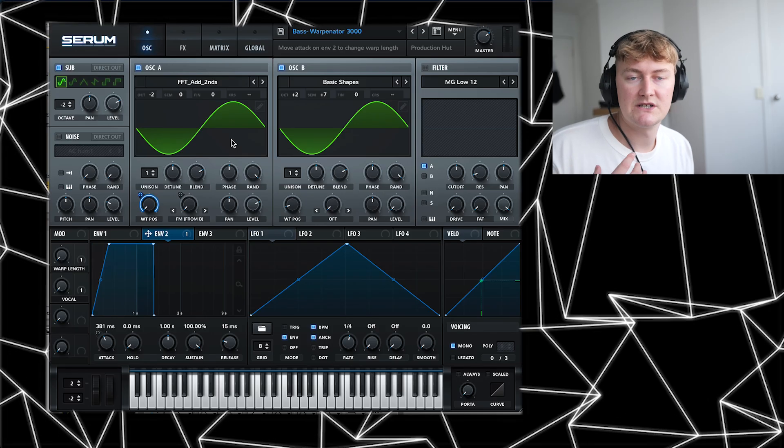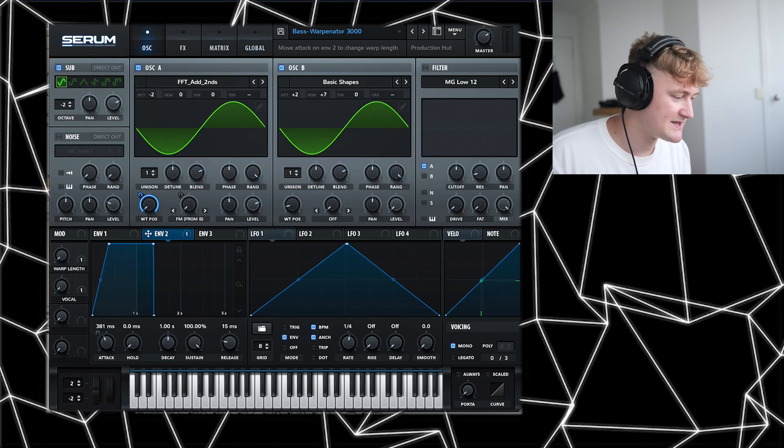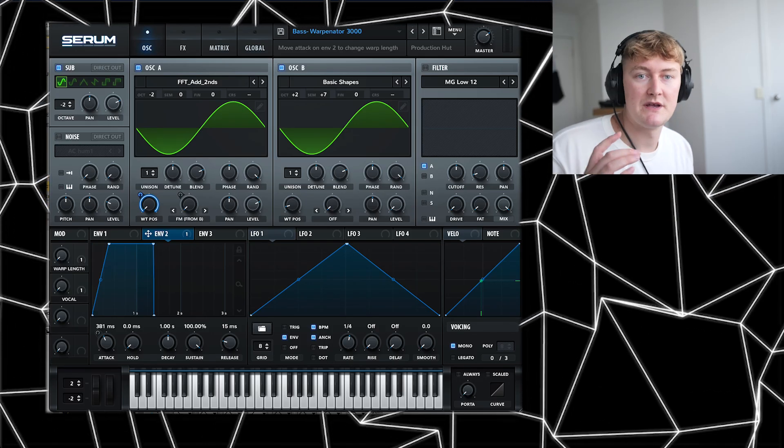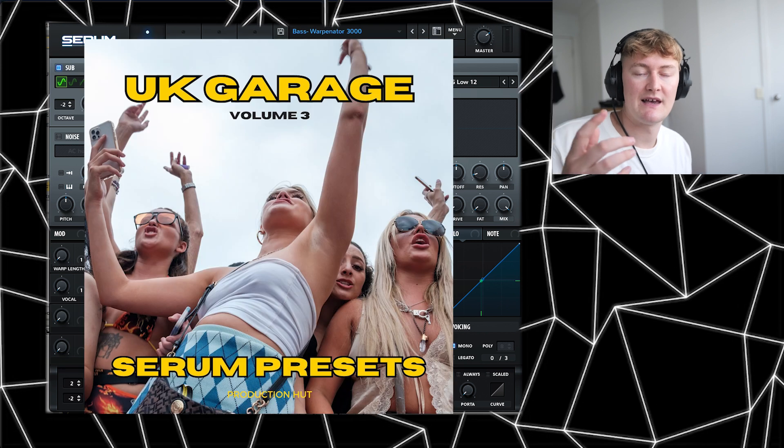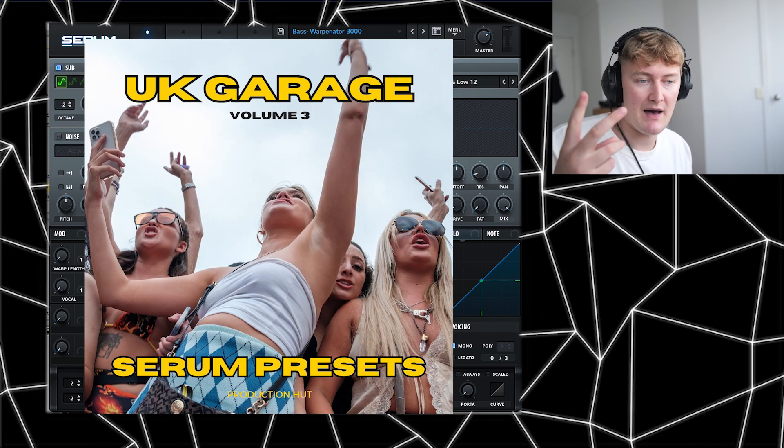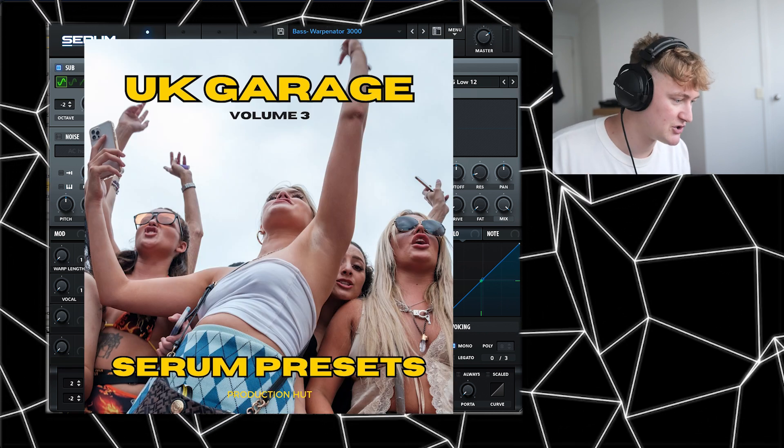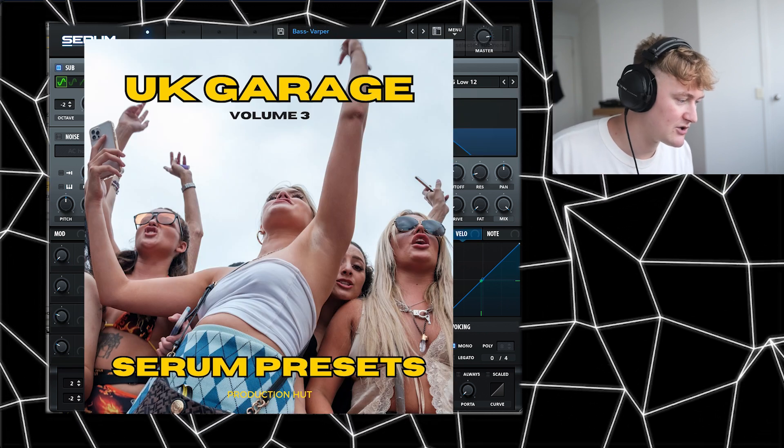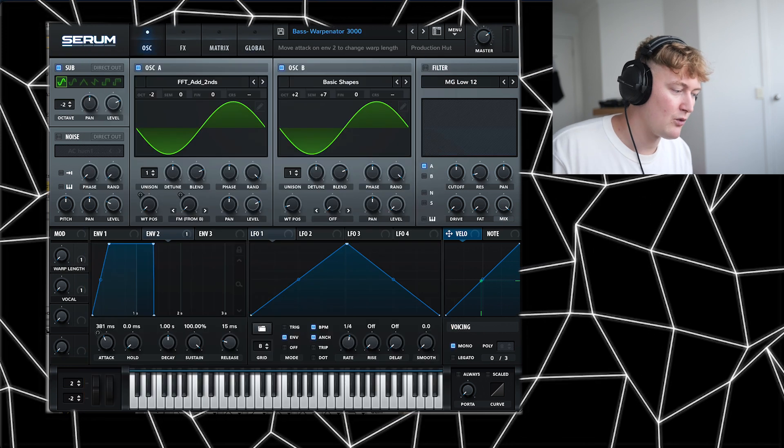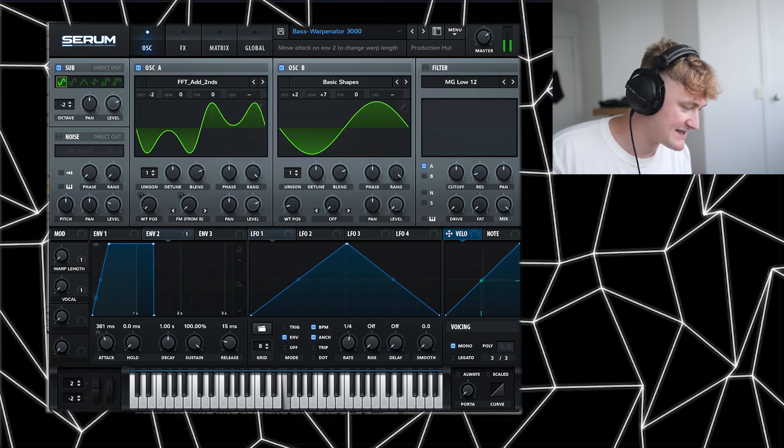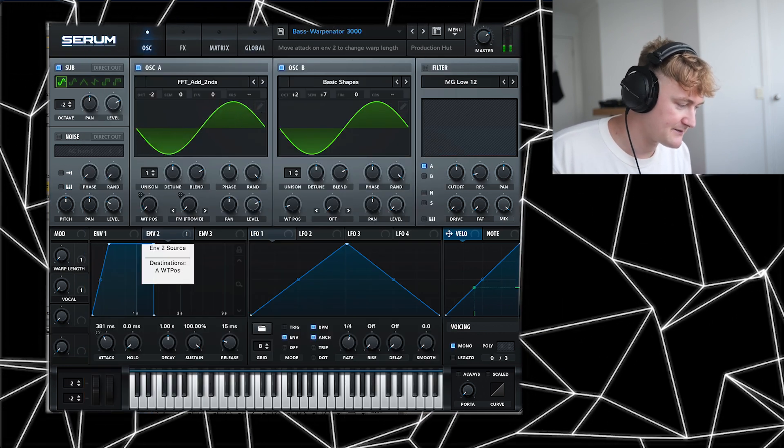Great, I managed to make a very similar sound with one of the presets from my UK Garage Volume 3 pack. You can get that from the link in the description. So yeah, I used the Warpinator preset and it sounds like this.